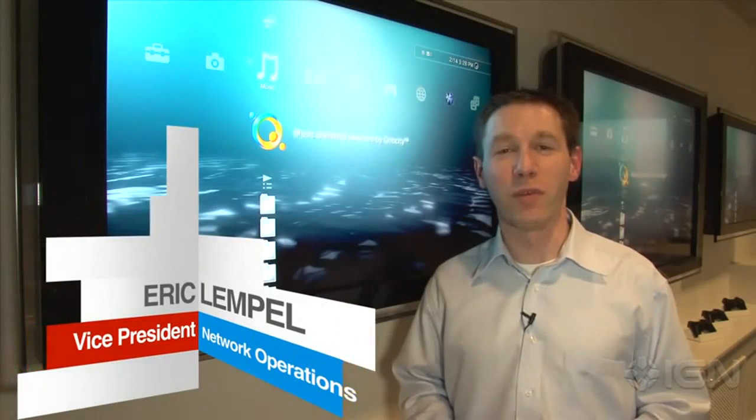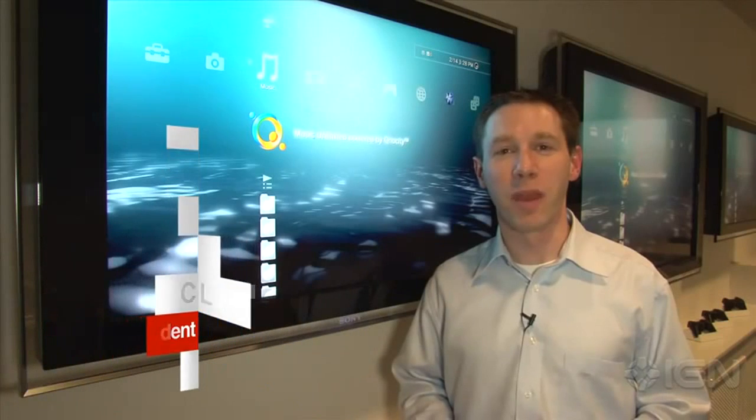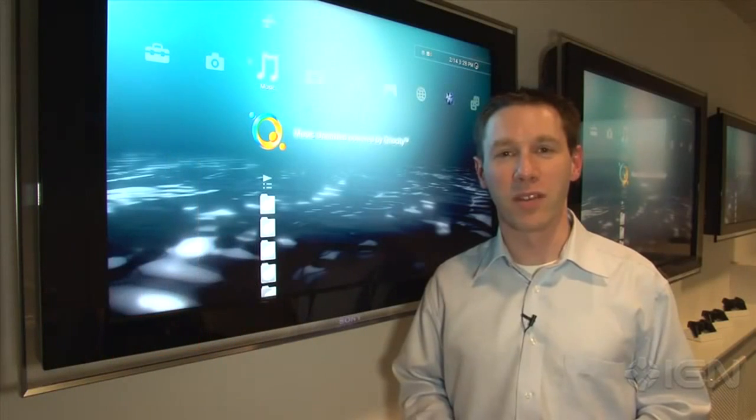Hi, I'm Eric Lempel, Vice President of Sony Network Entertainment, here with a preview of Music Unlimited powered by Curiosity.